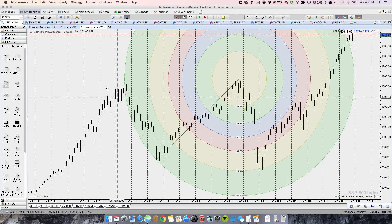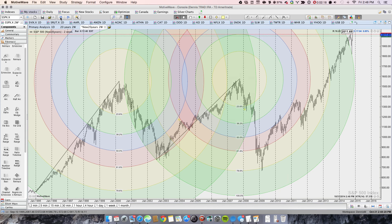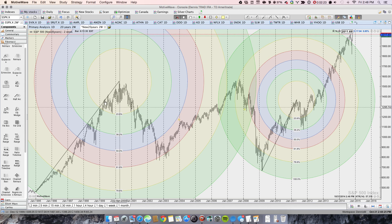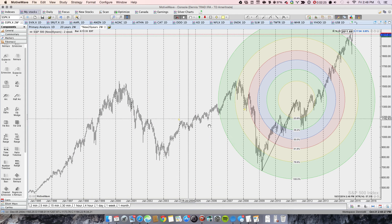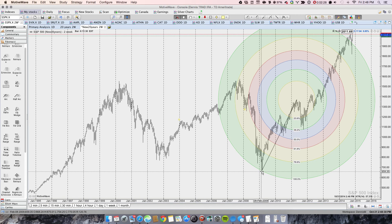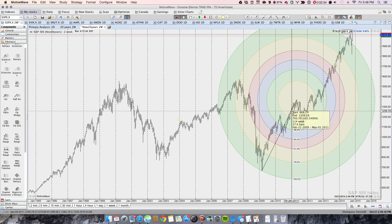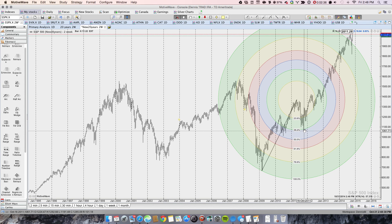Now let's draw the third one — starting at the low in 2009 up to a peak. We had a 38.2% retrace, perfect on the nose, and then we started to climb.